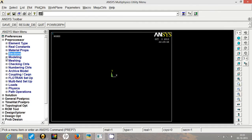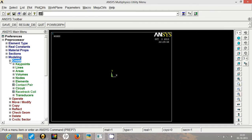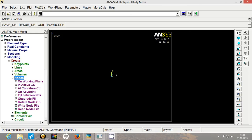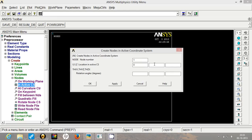Now we will move to the modeling part. We will create nodes first. So we will go to create nodes in active coordinate system. Our first node will actually be the origin. So with respect to the origin, our second node is at 300 mm distance.